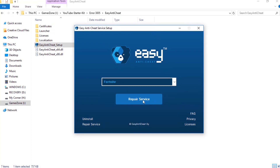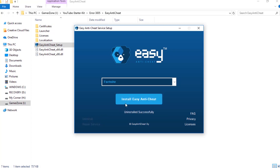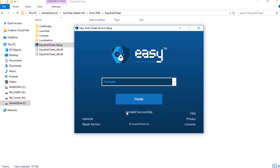Or you can uninstall and install a fresh copy of the Easy Anti-Cheat system by pressing the Uninstall button. You will see an Install Successful message. Then click on Finish and this will close the setup dialog box.